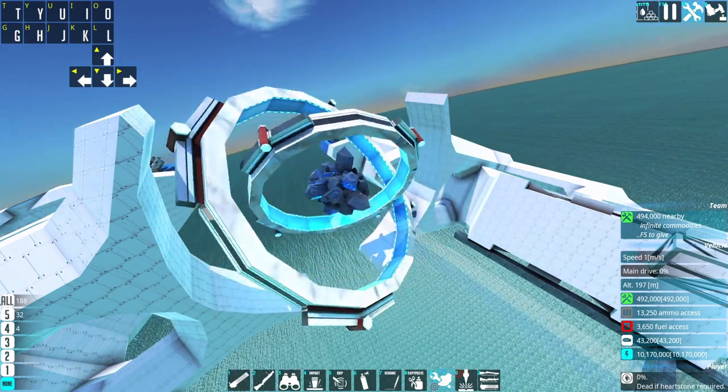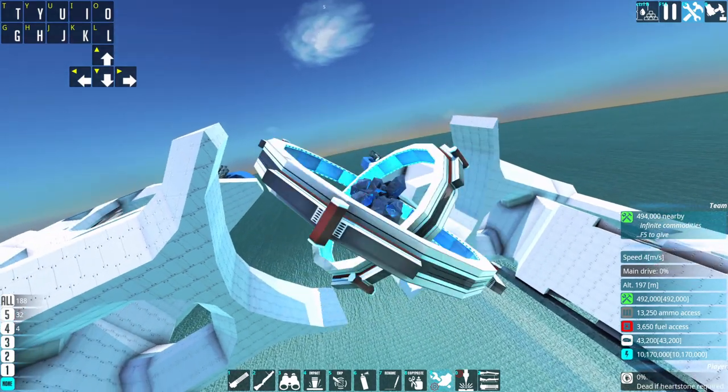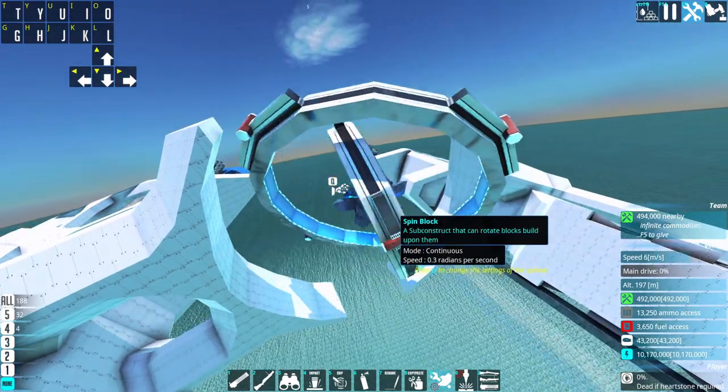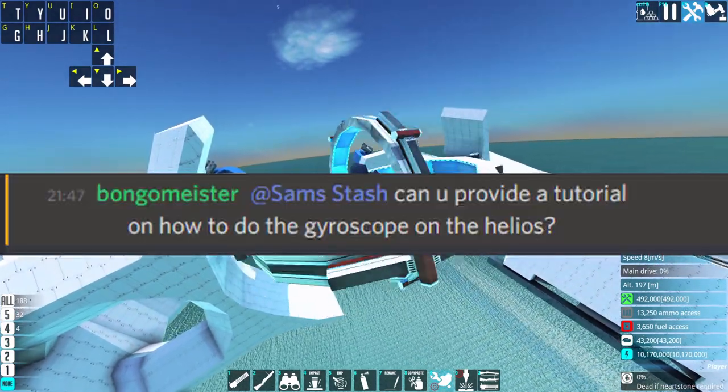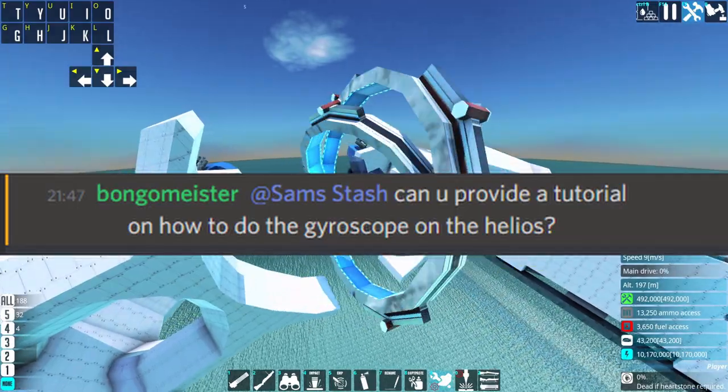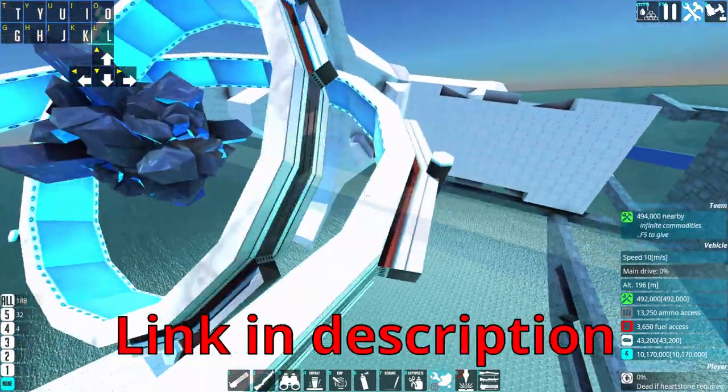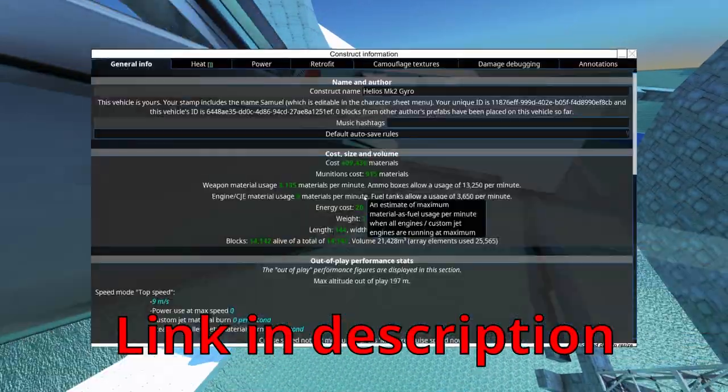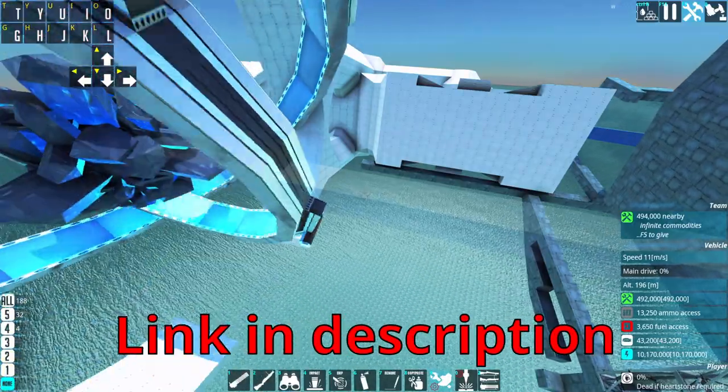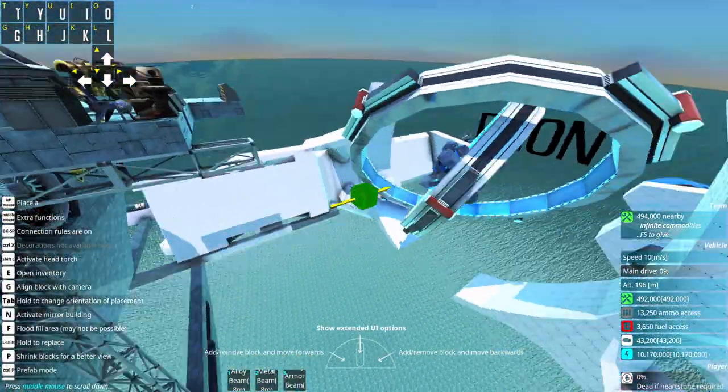What's up people! Quick tutorial on how to do the gyroscope because Bongo from the Discord server asked for it. While we're at it, join our Discord.